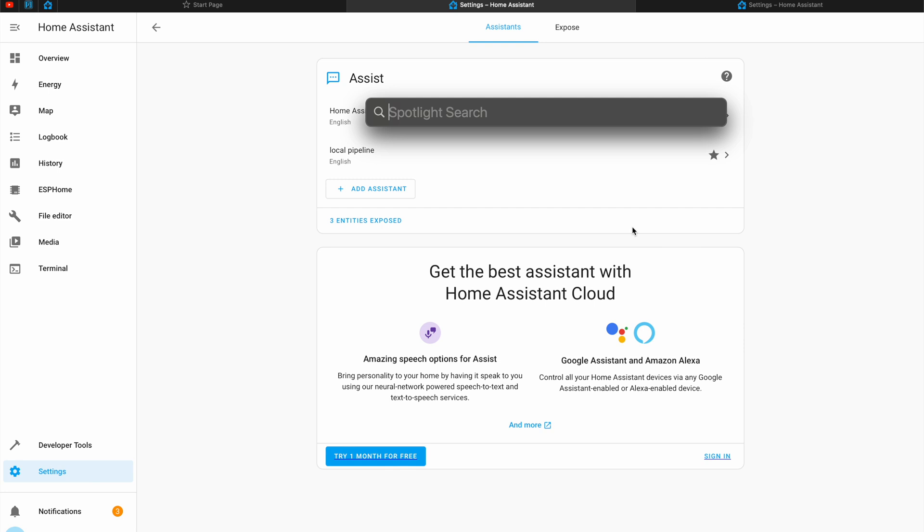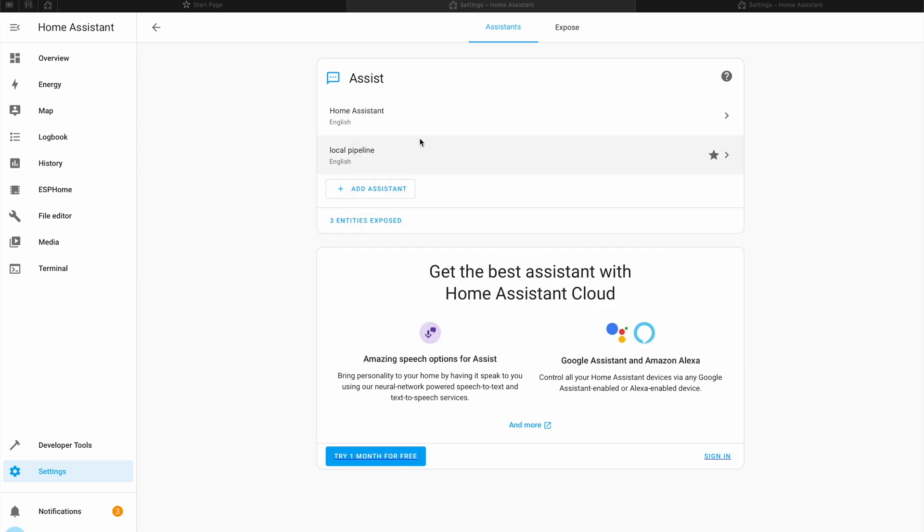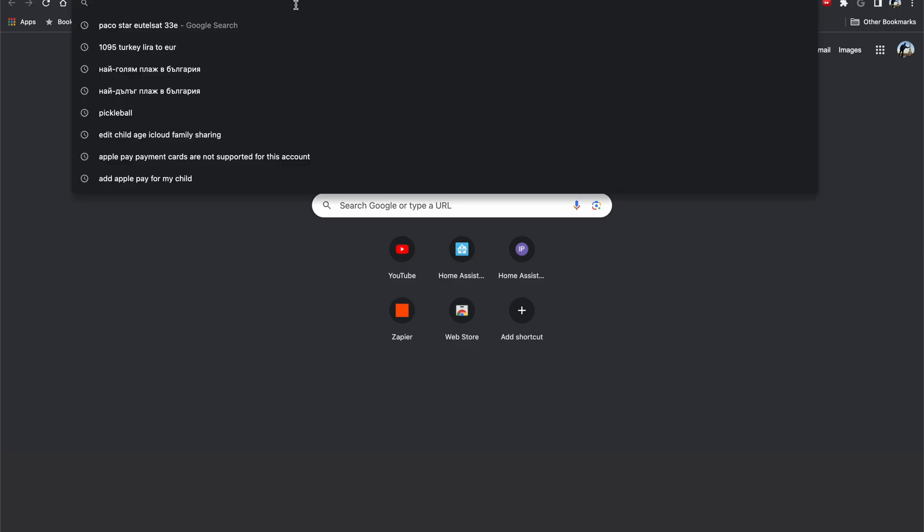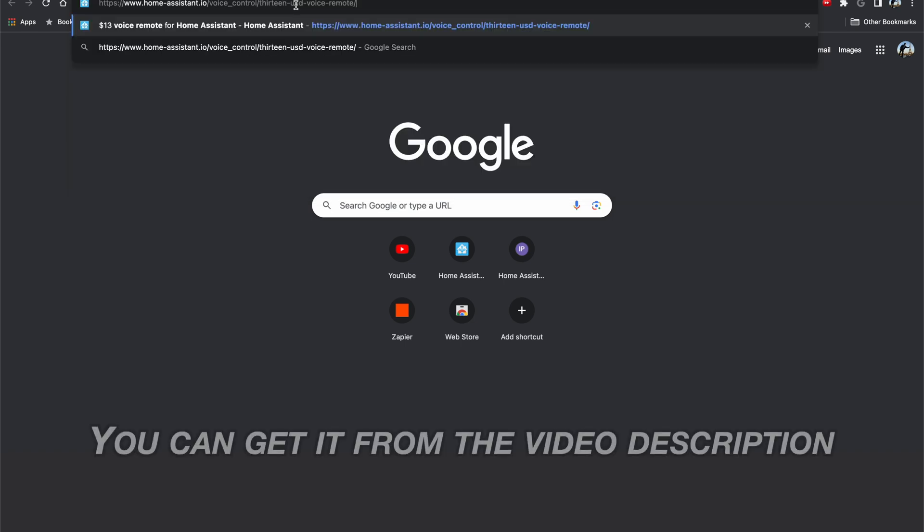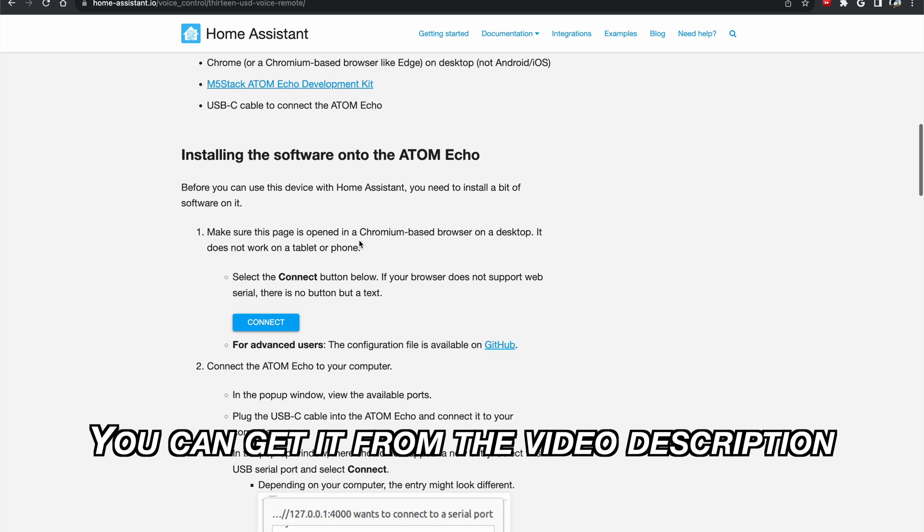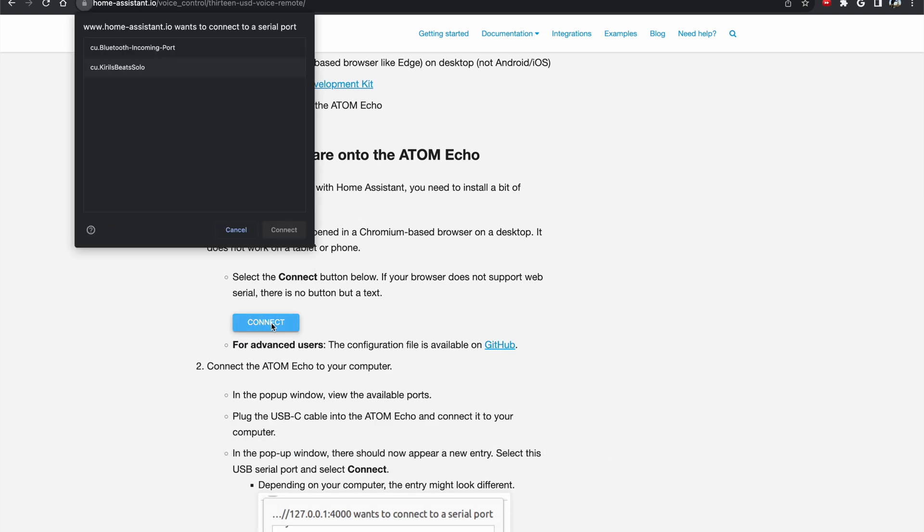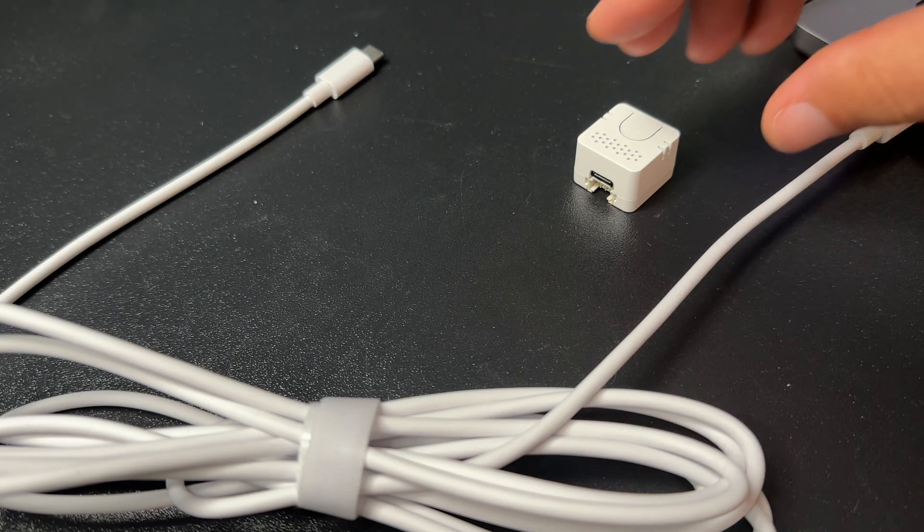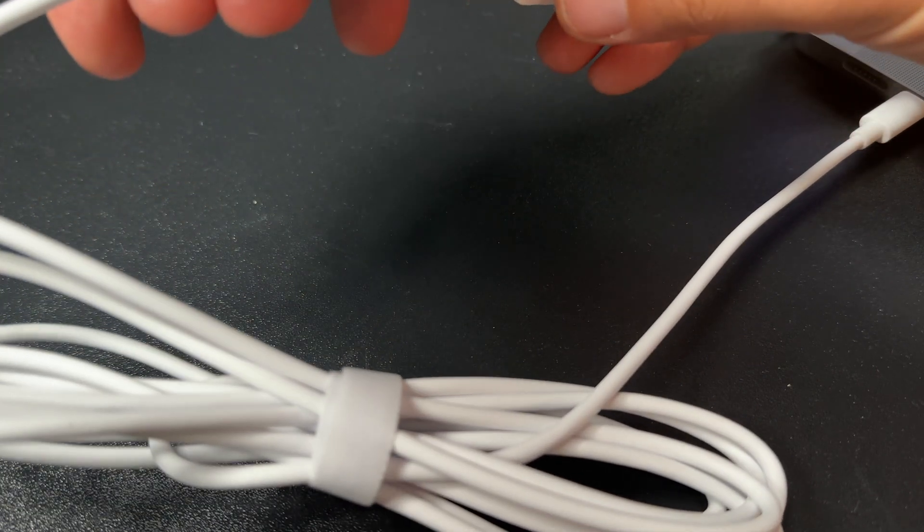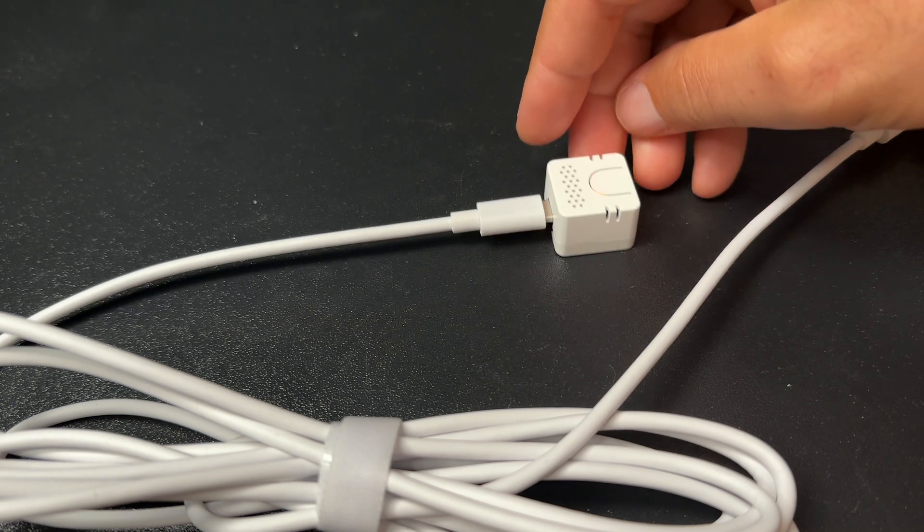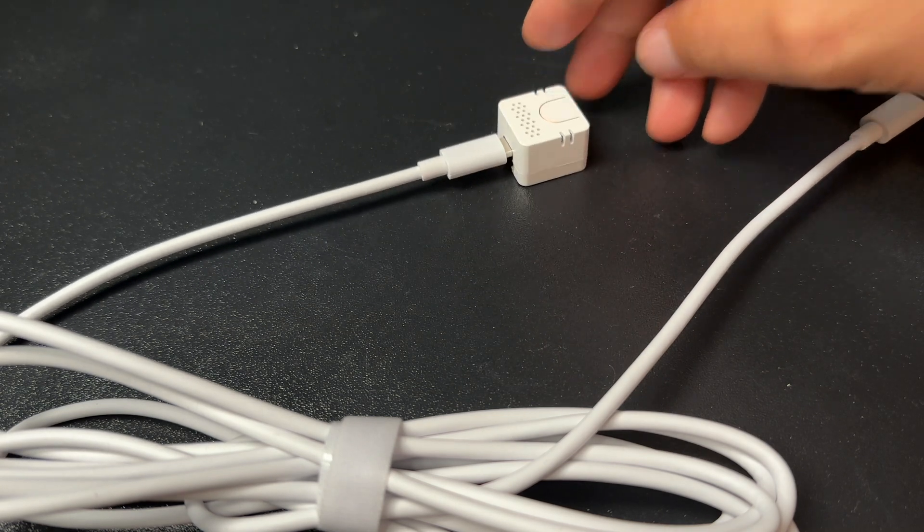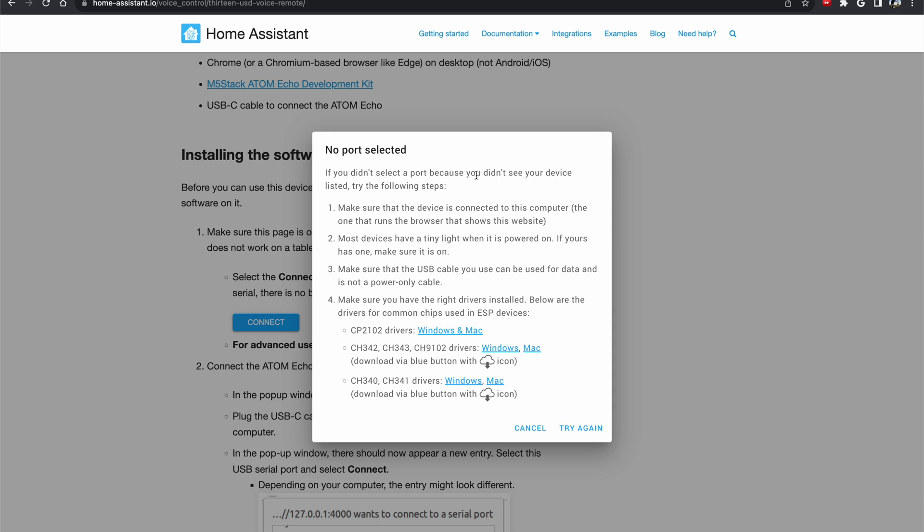Before this tiny Titan called Atom Echo can play nice with Home Assistant, we need to get a bit of software on it. Now here is where things get interesting. I'll start the Chrome browser because this MacOS Safari browser is not supported. And I'll open the following URL. I'll scroll down a bit. And I'll click on this connect button. And this is my devices connected to a serial port. And right now I'll connect my Atom Echo using USB-C cable to my computer. Like that.